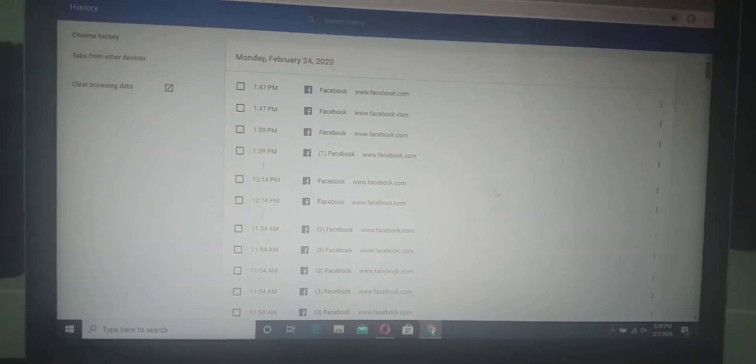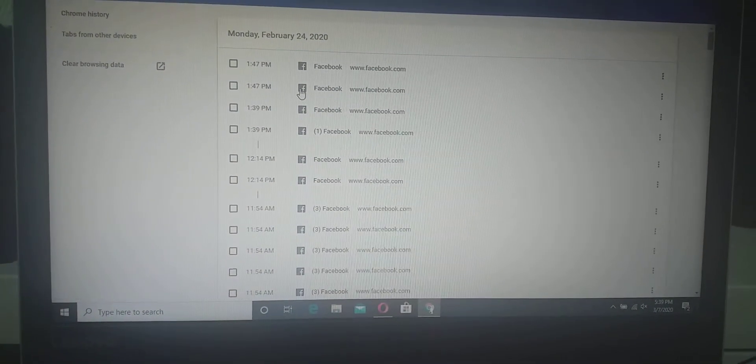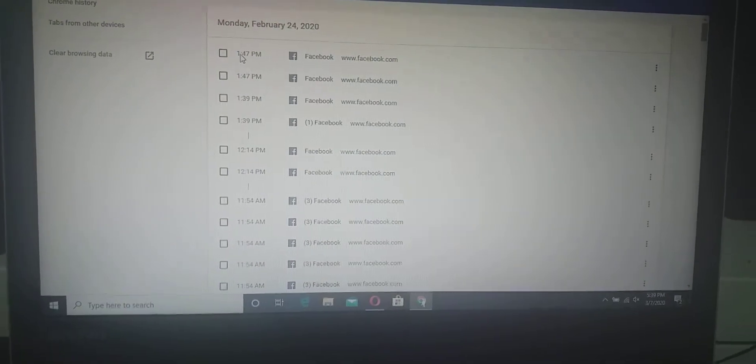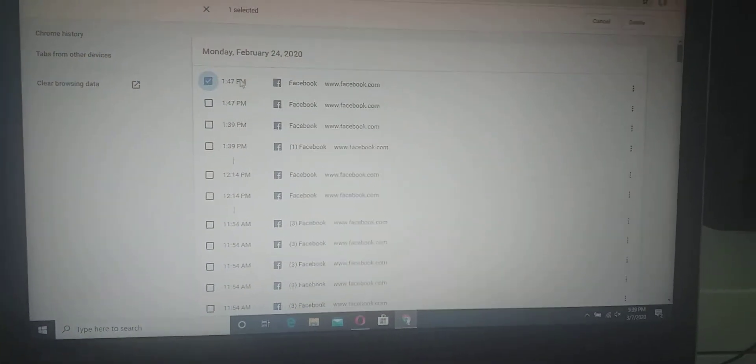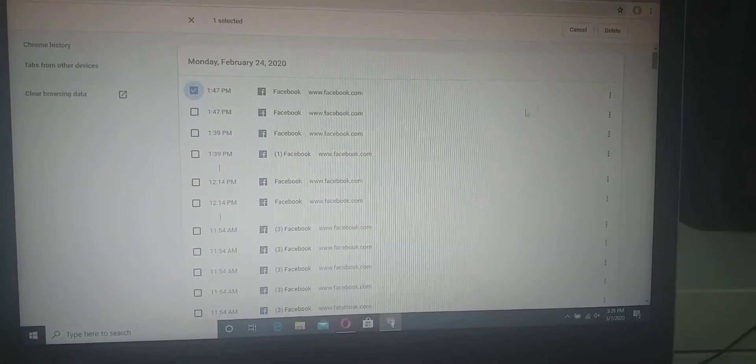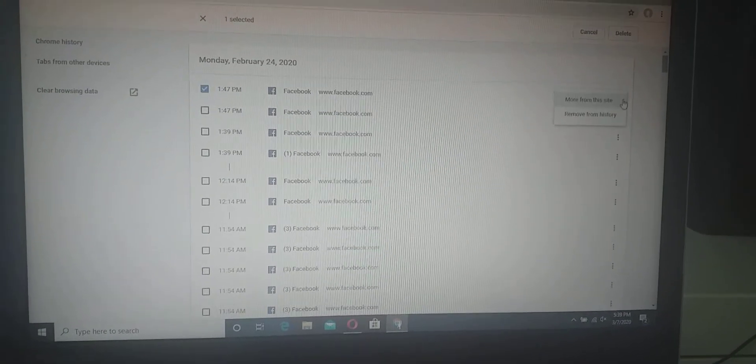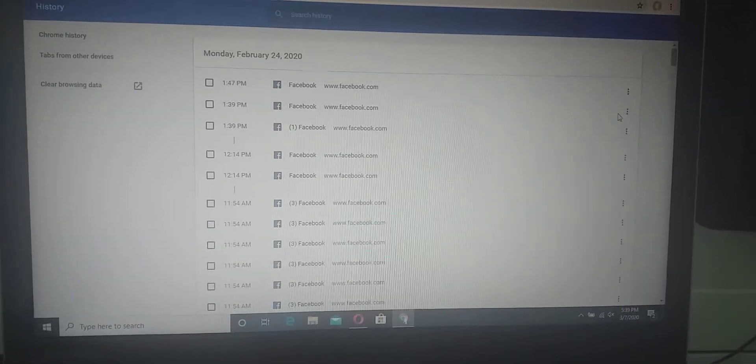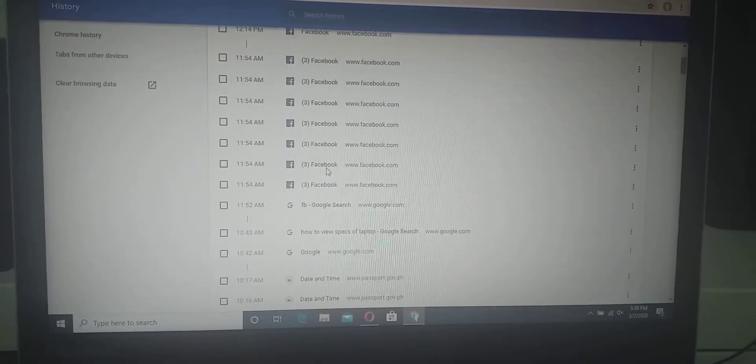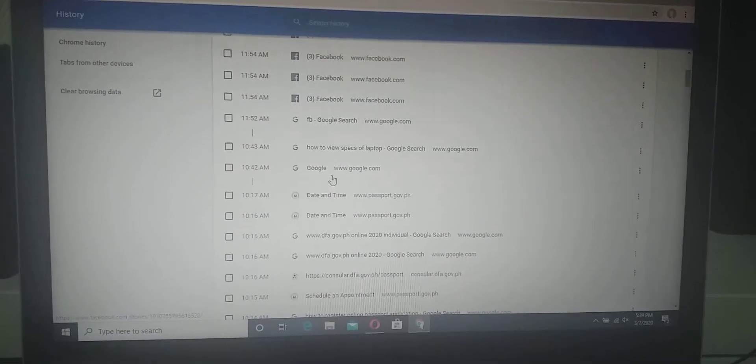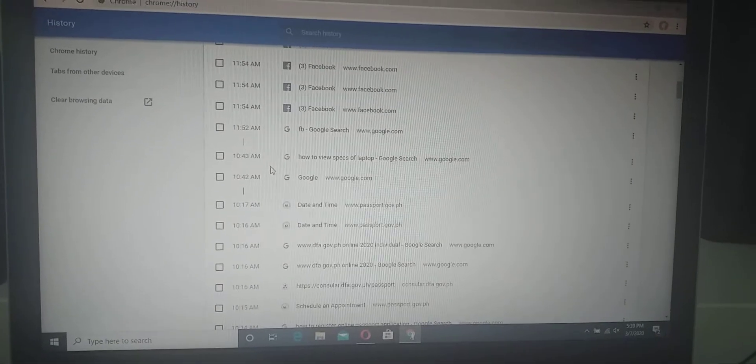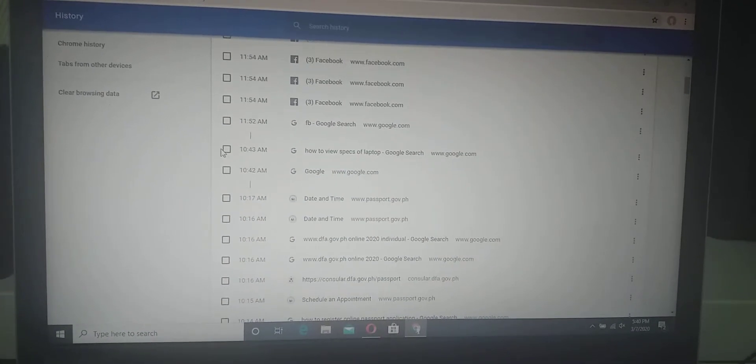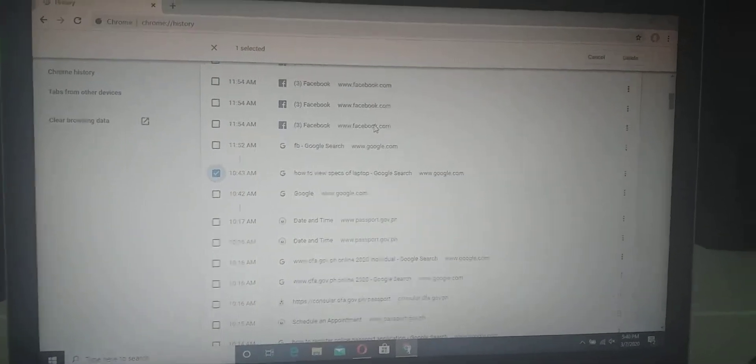I'll try this, this one, how to view something, so I delete.